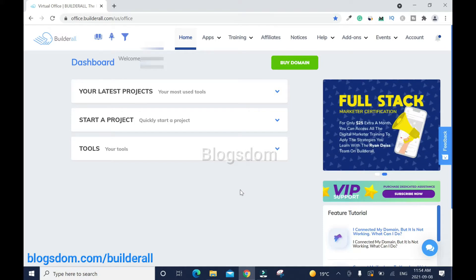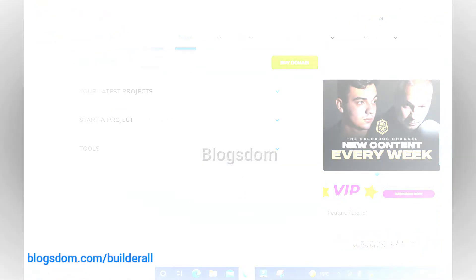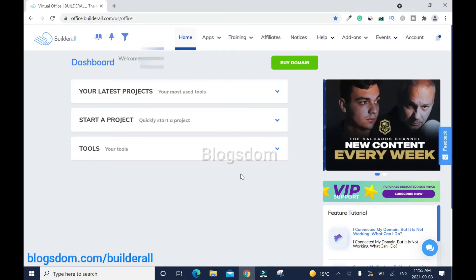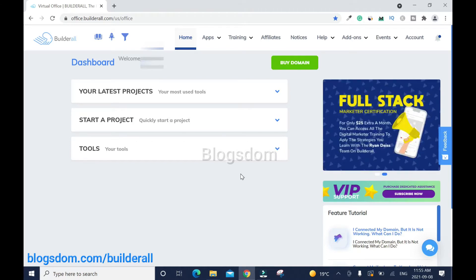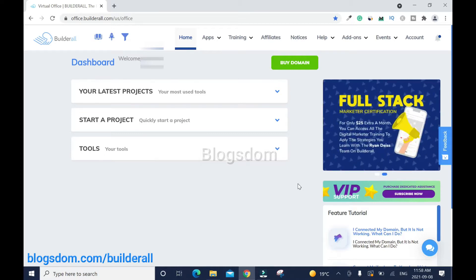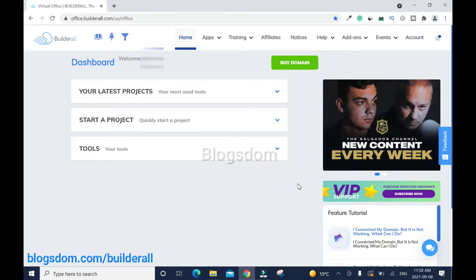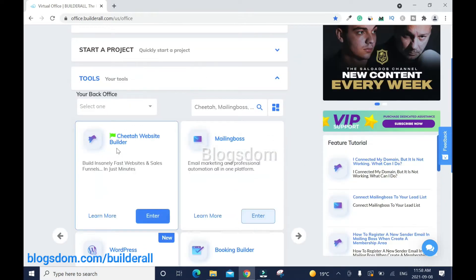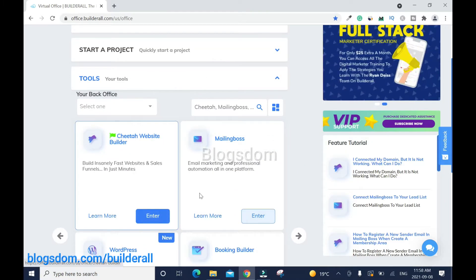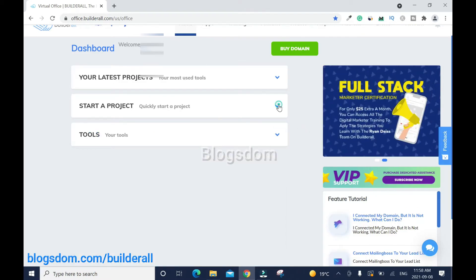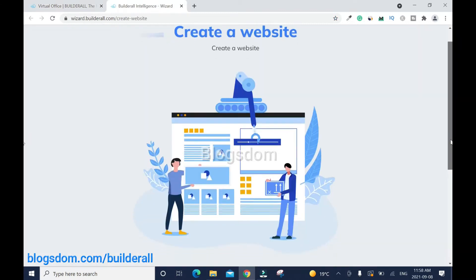I'll drop the link in the description box as well. To connect a domain you need to create a page — like a landing page, a sales page, a simple one-page website, or any page you want to promote — because you need that before you can connect a domain. There are two ways you can create a quick website: you can use tools, then go through the Cheetah website builder.